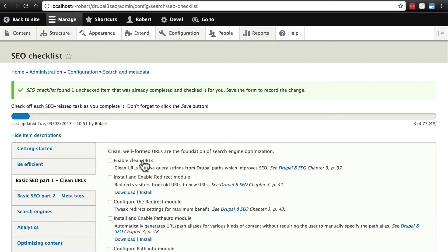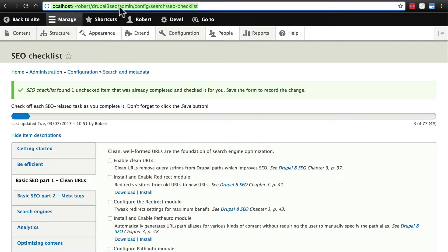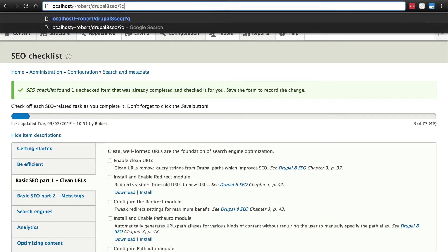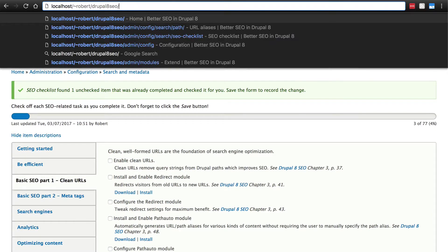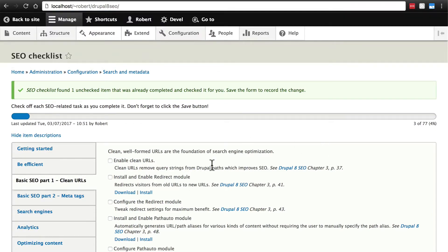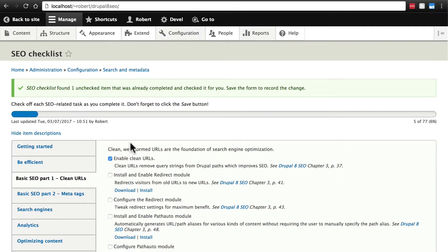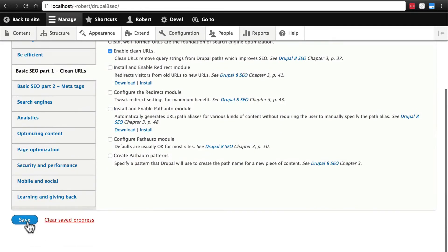In Drupal 7 it used to be that after your domain by default you would have something like question mark q equals node things like that. It didn't look good and it is not great for SEO either. It was pretty easy to enable clean URLs but it wasn't done by default. In Drupal 8 we don't have to worry about doing this because clean URLs are enabled by default. So we can go ahead and check that and save.